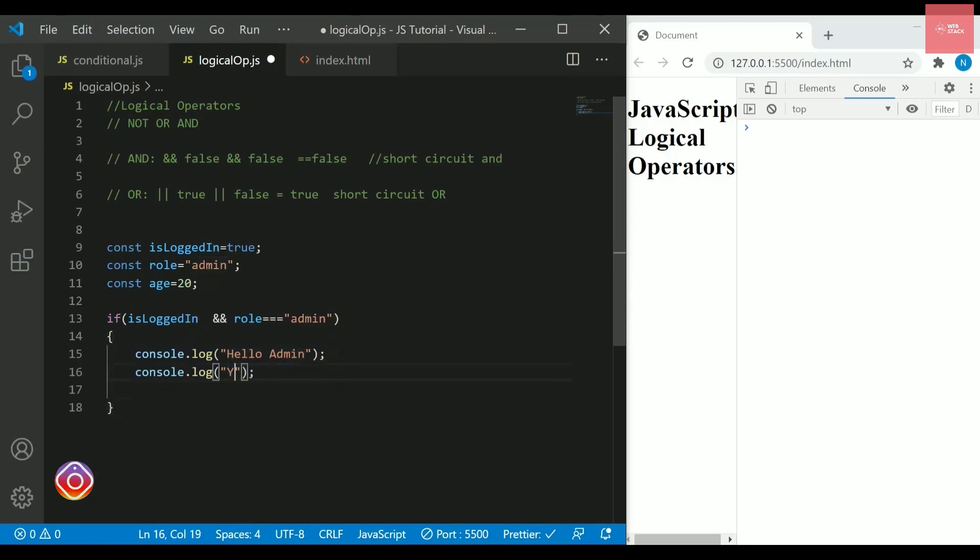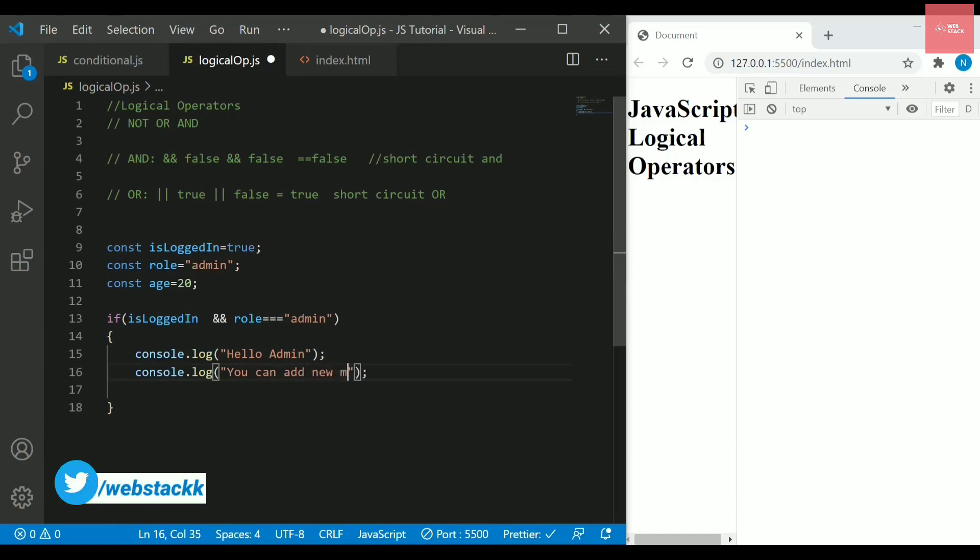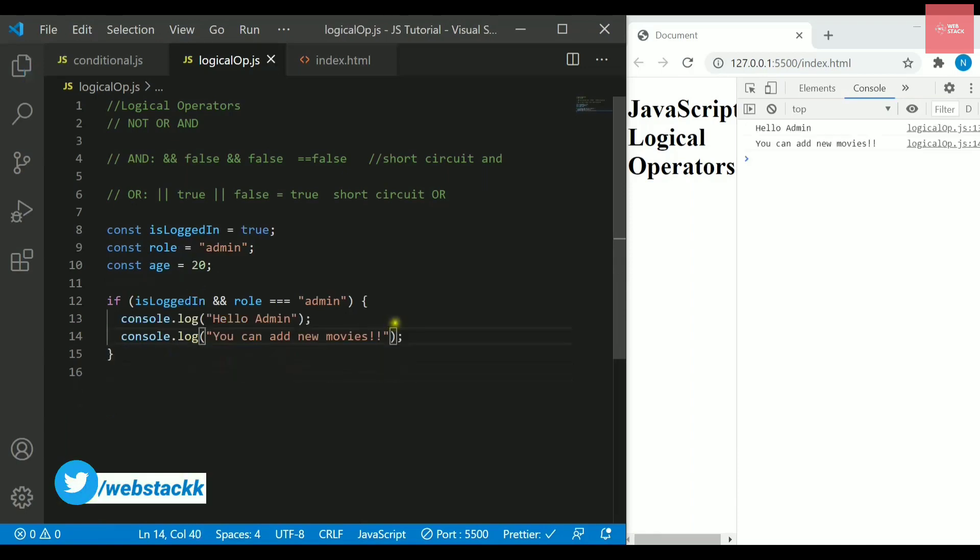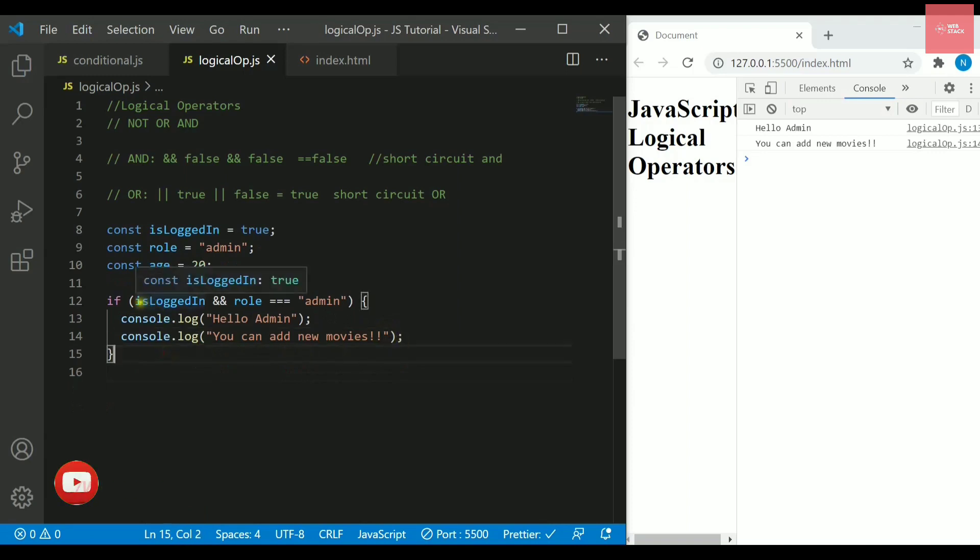And we can write one more console statement here saying that hello admin, you can add new movies. I am just taking movies here, so if the user is logged in and role is admin, then it will do this stuff.